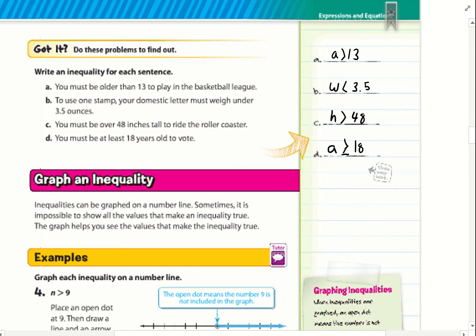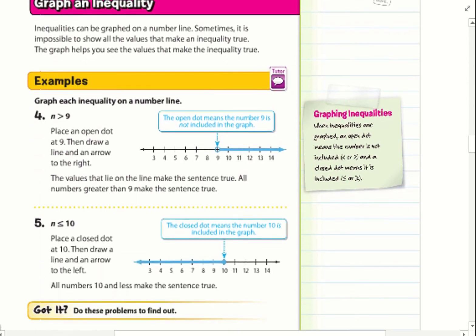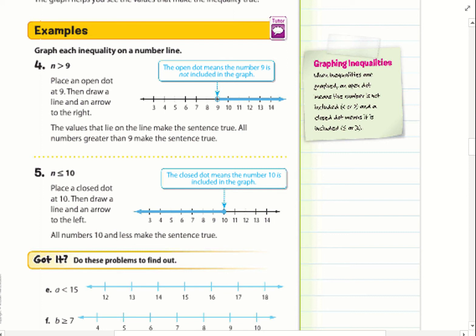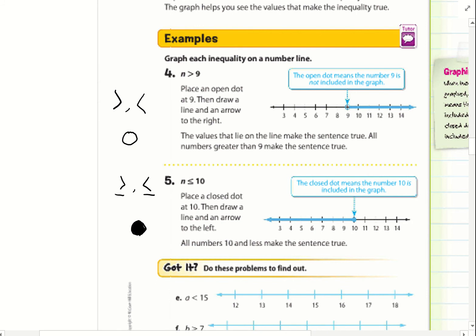Now we're going to talk about graphing inequalities. Here are some key rules: if I am doing greater than or less than, when I graph I use an open circle — nothing inside the circle. If I'm doing greater than or equal to, or less than or equal to, my circle must be closed — it must be filled in. Whenever I draw the line underneath the inequality symbol, close the circle.